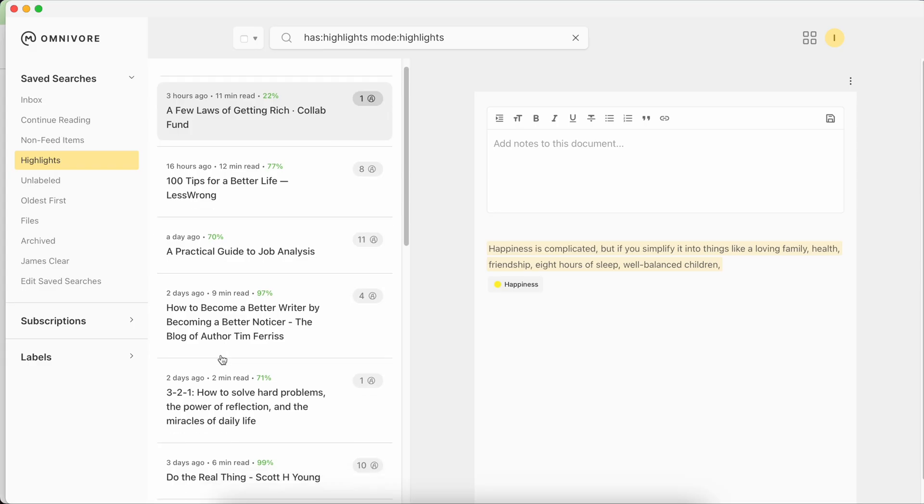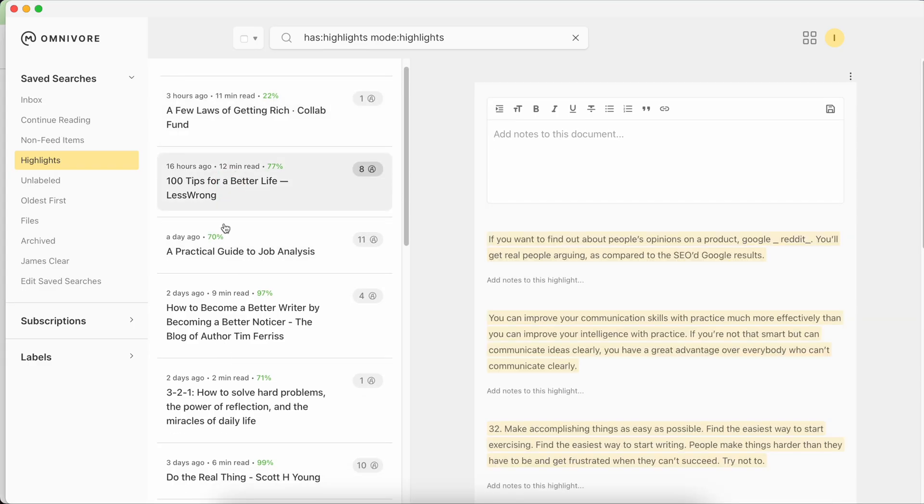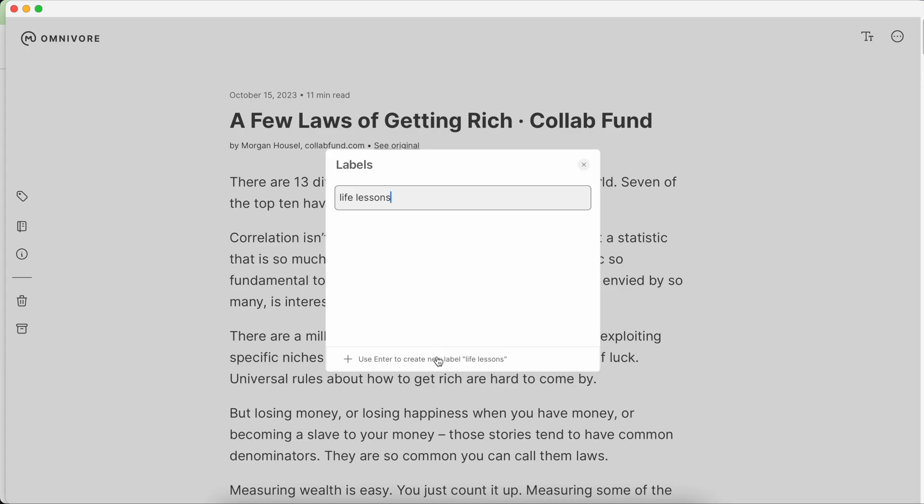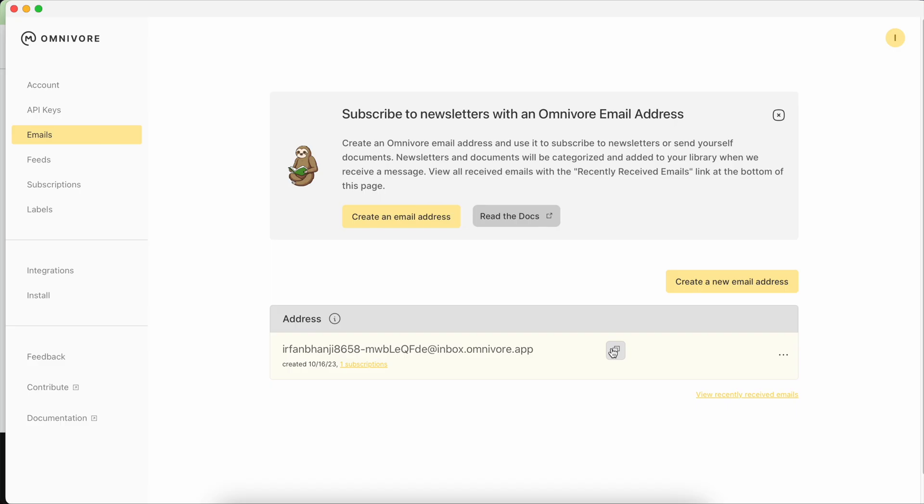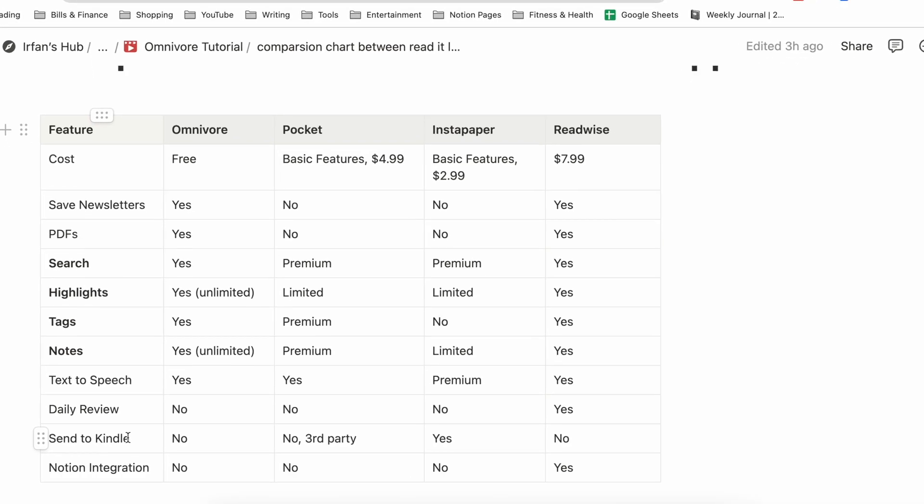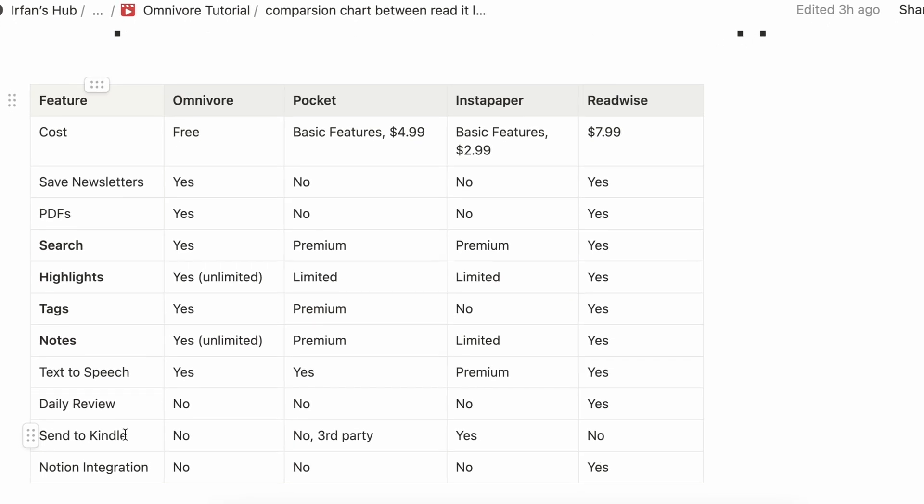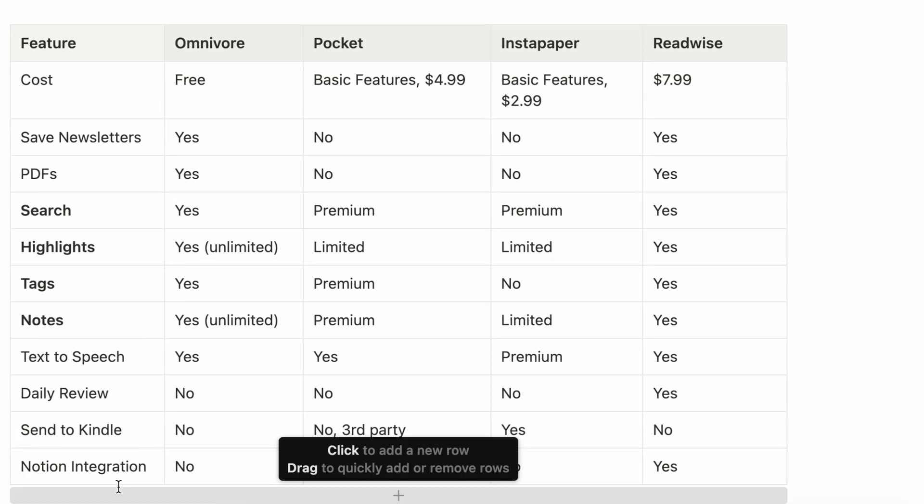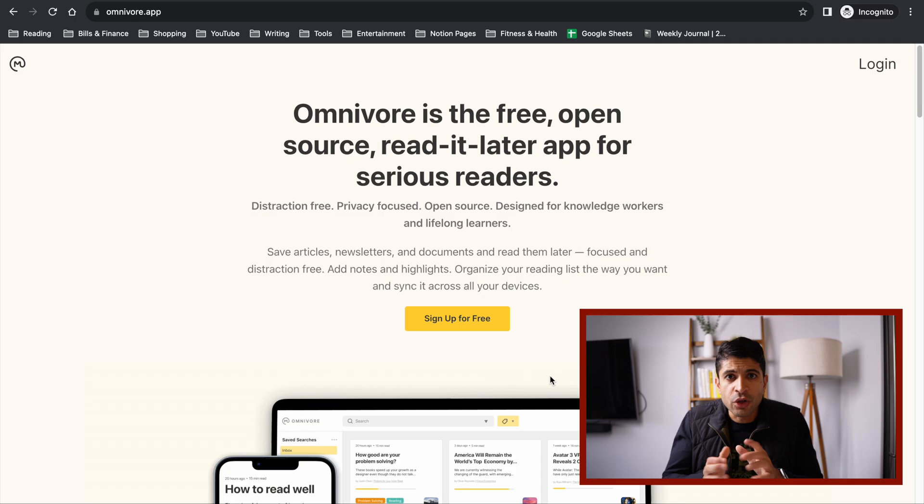Omnivore is my new favorite read-it-later app. In this video, I'll do a walkthrough of the app, tell you my three favorite features, and show you a comparison chart between Omnivore versus Readwise versus Pocket versus Instapaper. So let's get started.